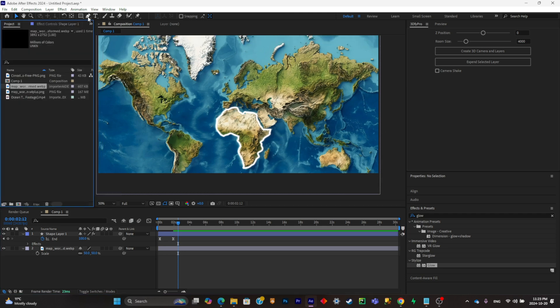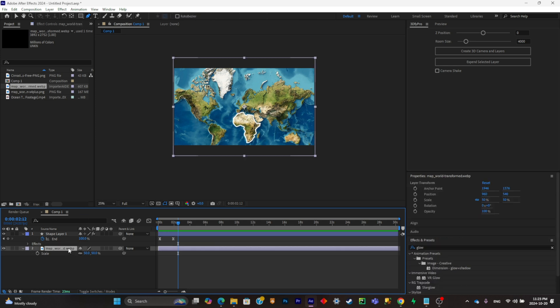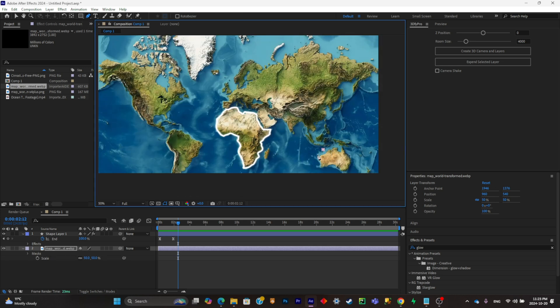Now the next step is to simply mask out all of the land. So you'll have to remove the water from the picture. So in order to do that, you're going to have to select the layer of your map. You're going to have to click on the pen tool, and now what you're going to have to do is simply make a selection.